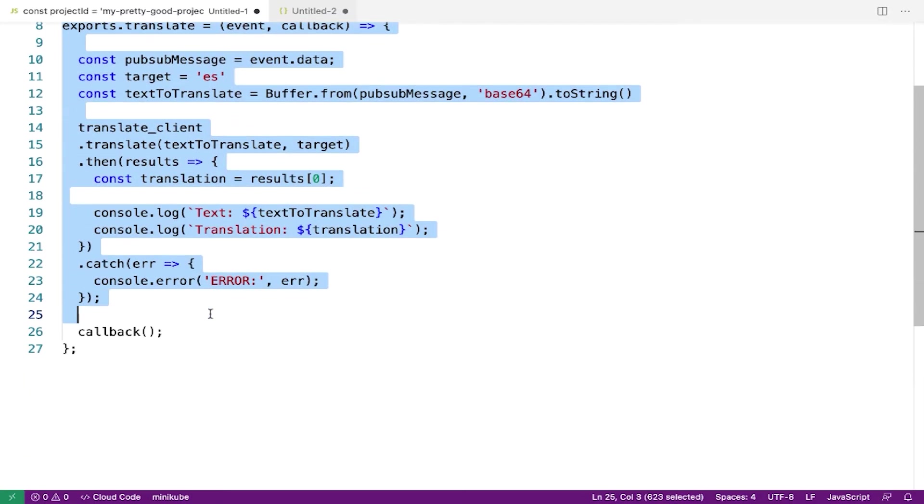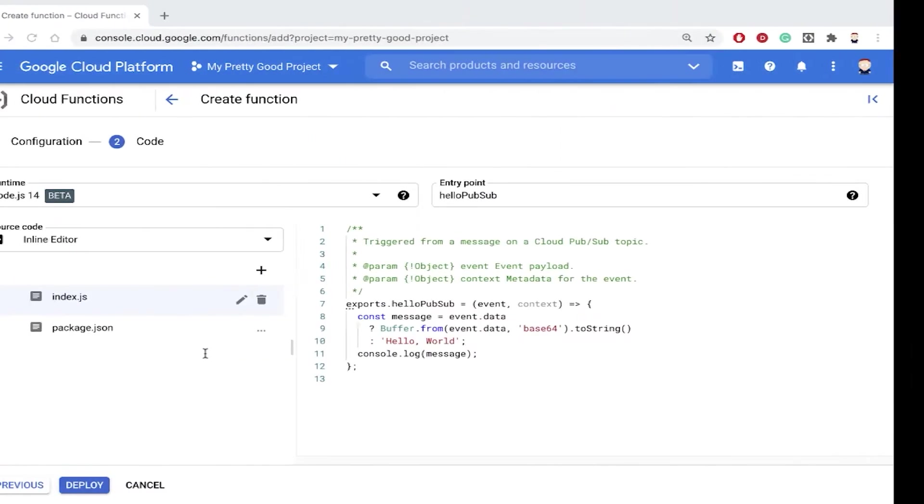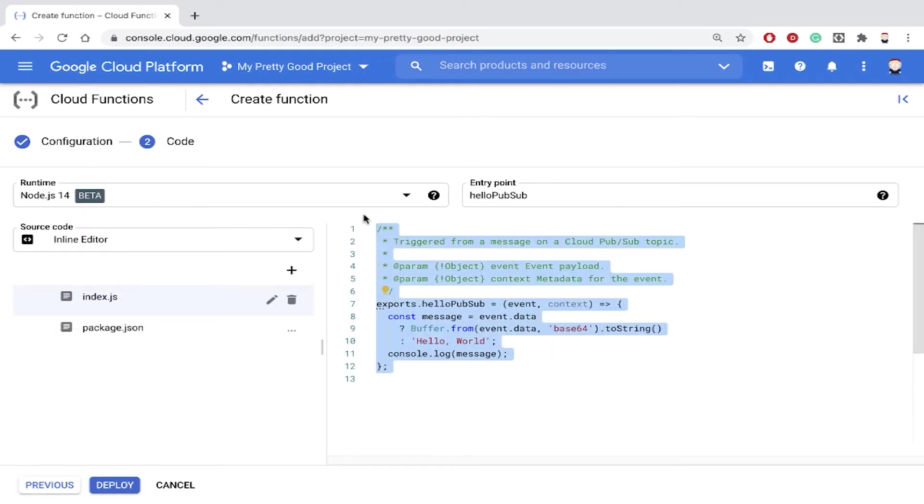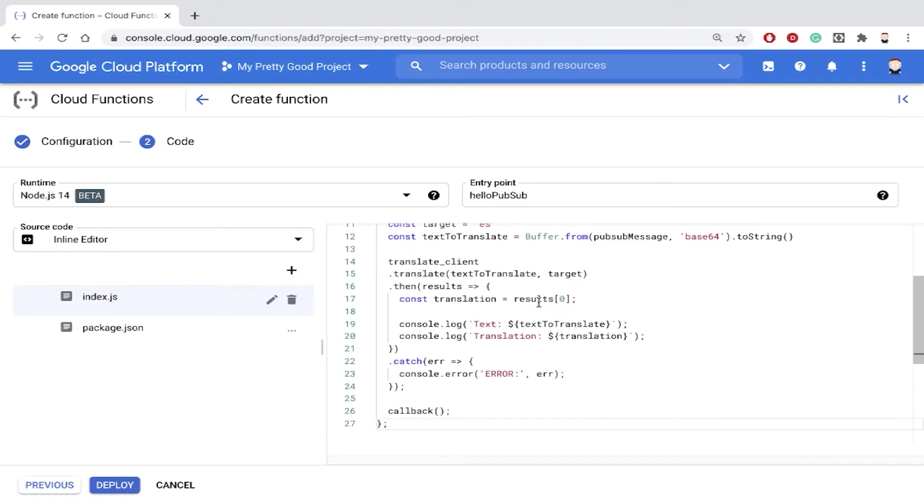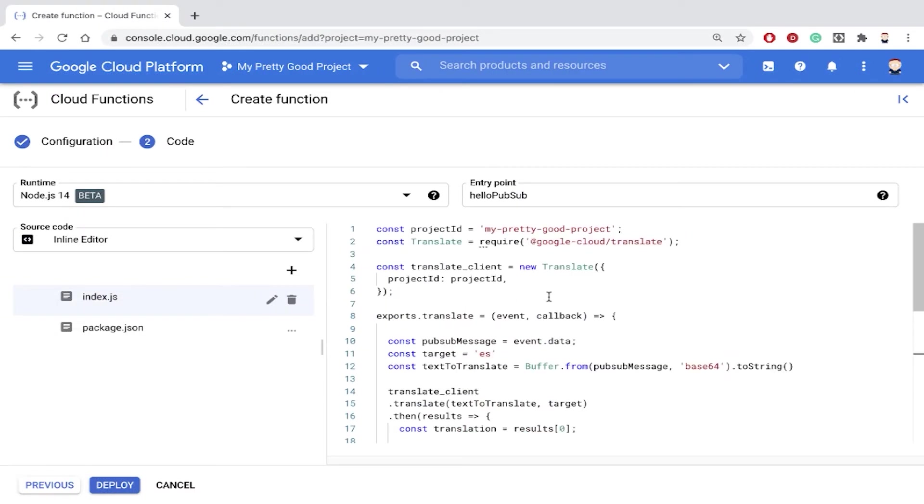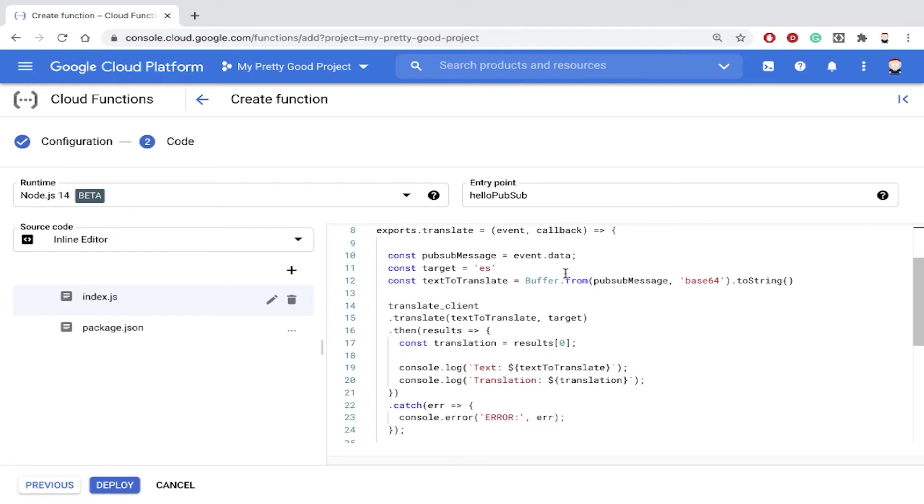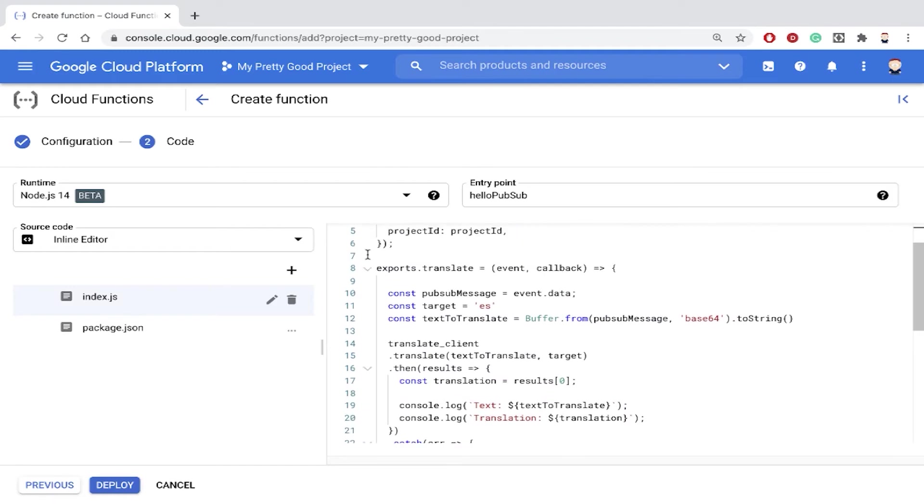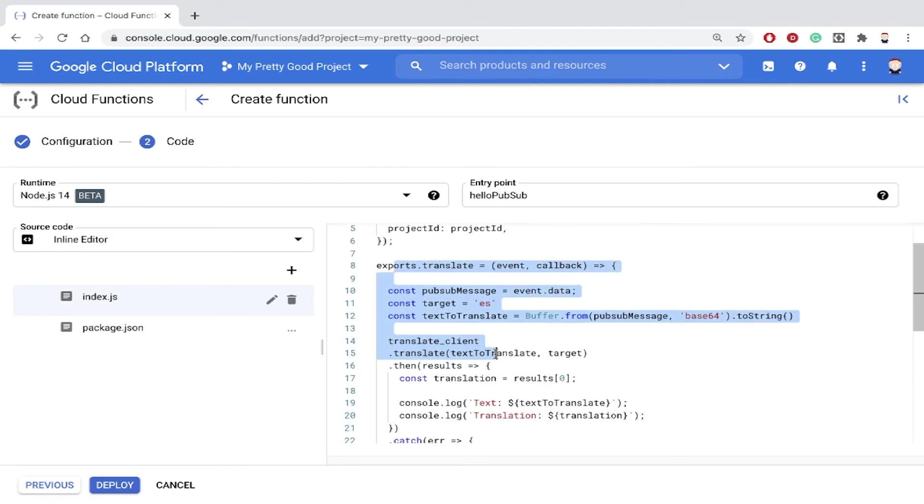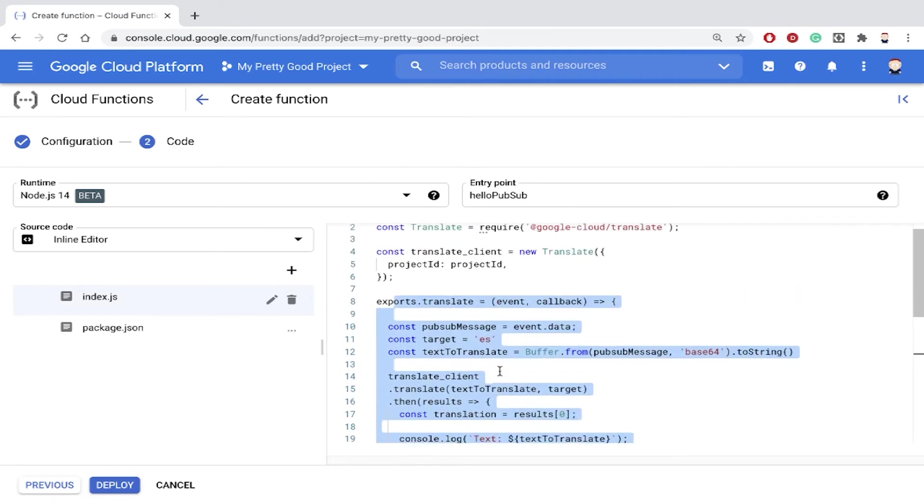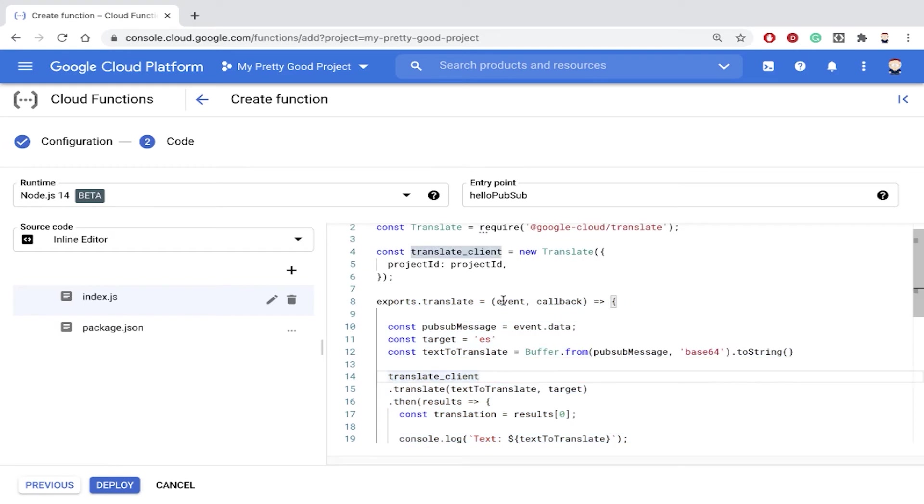So here's my code. Let me just grab all that code and then we'll paste it right here. Now what the code does is it imports the translate API, and then here is the actual function that we're creating.